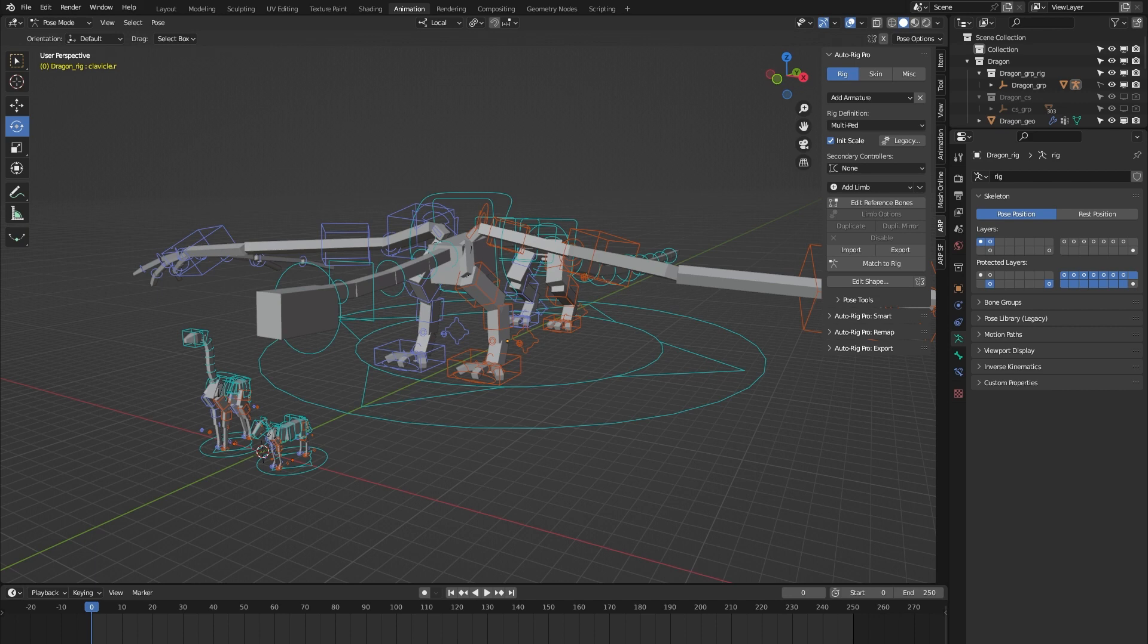As of right now there are three rigs from the AutoRig Pro rig library that use custom bones, and those are the dragon rig, the horse rig, and the giraffe rig.